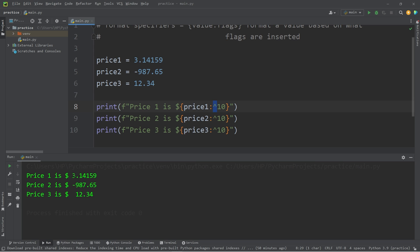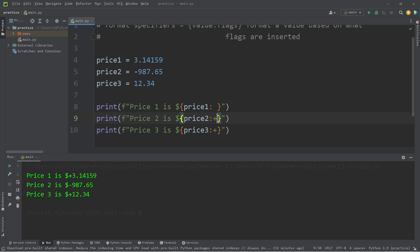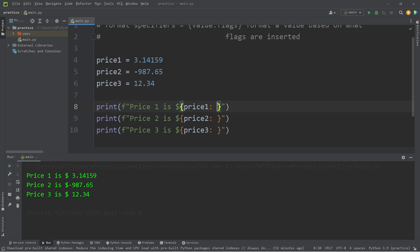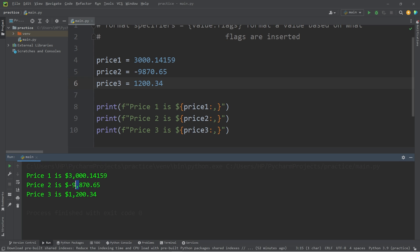If you have any positive values and you'd like to display a plus sign, just use plus. Any positive number is then preceded with the plus sign, any negative number with the negative sign. Or you could use a space for positive numbers — colon, space — so these numbers line up evenly even though we have a negative number in there. There is also a thousandth separator, which is a comma. We should probably increase our prices — 3,000, negative 9,870, 1,200. Each thousandth place is now separated with a comma.